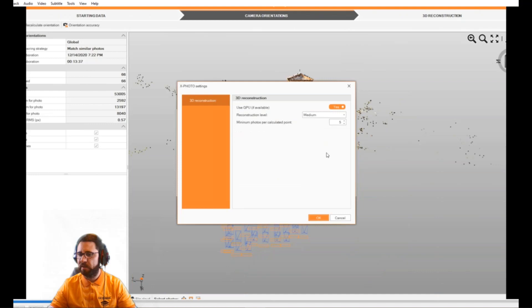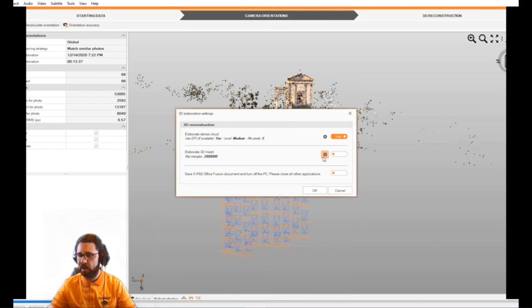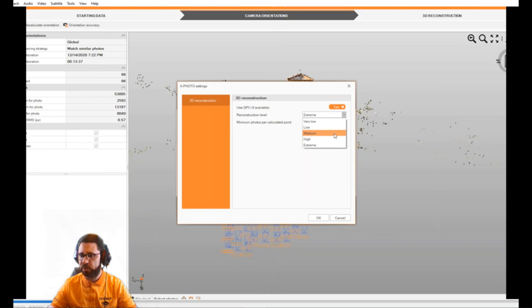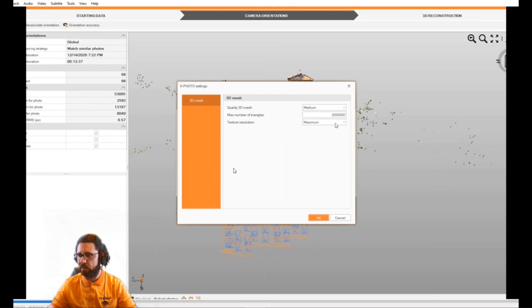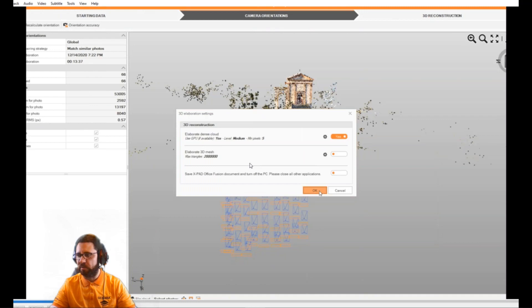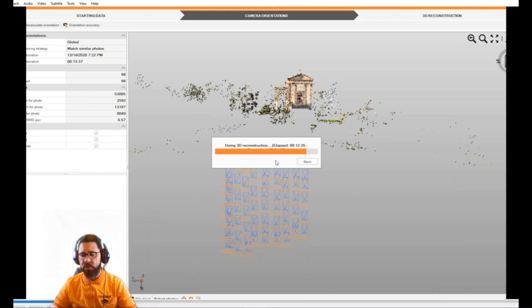For 3D reconstruction settings, starting from the point cloud we can use the GPU to improve calculation speed. We can define reconstruction level from very low up to extreme — five different levels — and the minimum number of photos to use. We can also enable 3D mesh calculation and auto-save at the end, allowing us to leave the software to calculate everything, save the project, and switch off the PC.